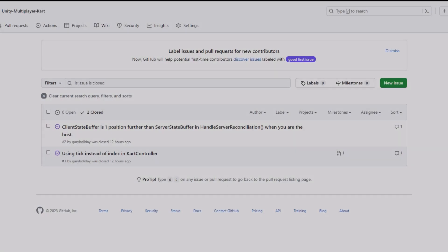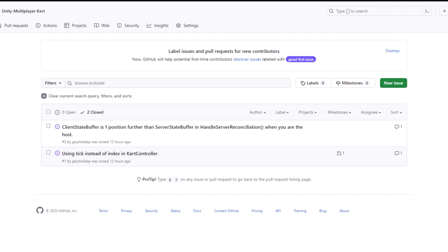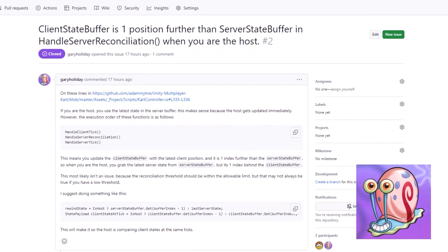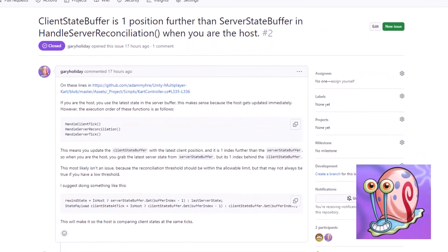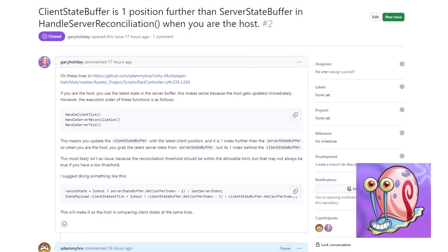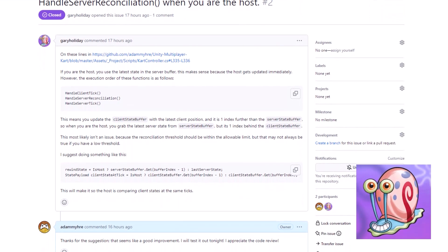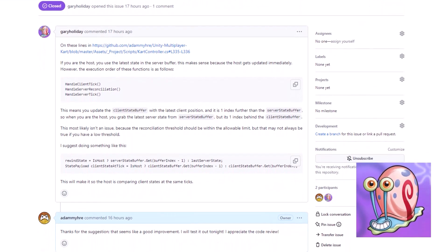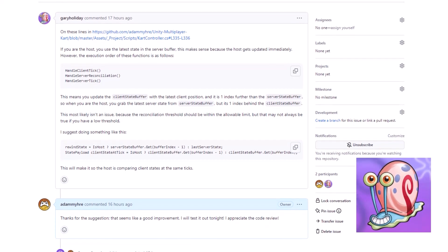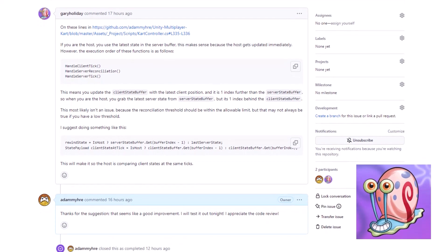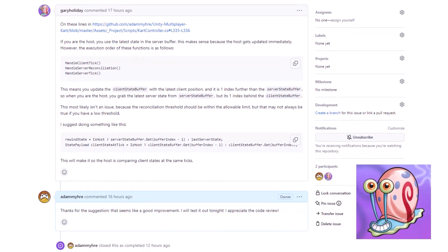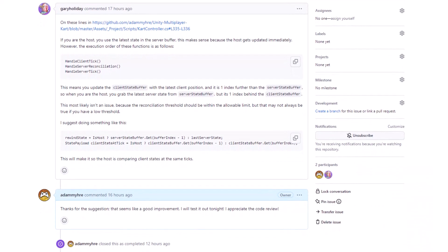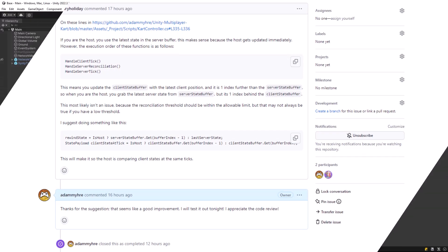Before we get started today, I want to give a quick shout out to one of the channel subscribers, Gary, who not only found a bug in the repository but also suggested a great improvement as well. And I want to use this opportunity to extend an invitation to anyone else who's a subscriber of the channel. Anyone is welcome to suggest improvements to the code base at any time.